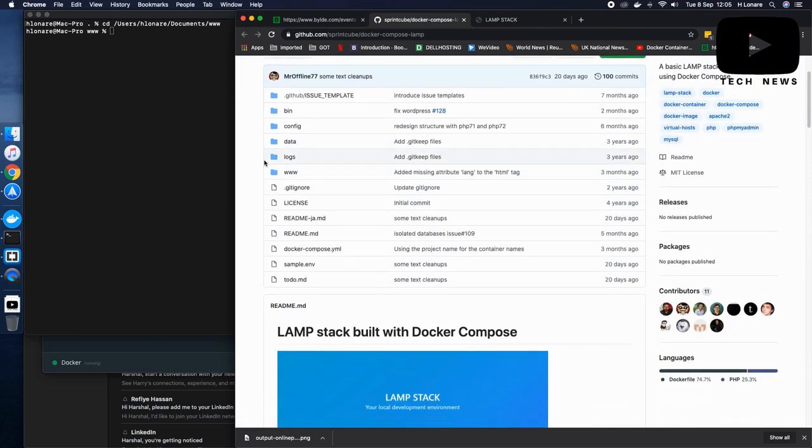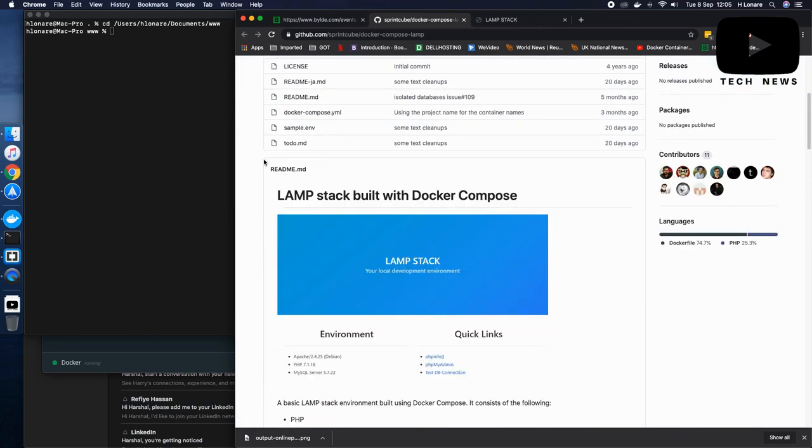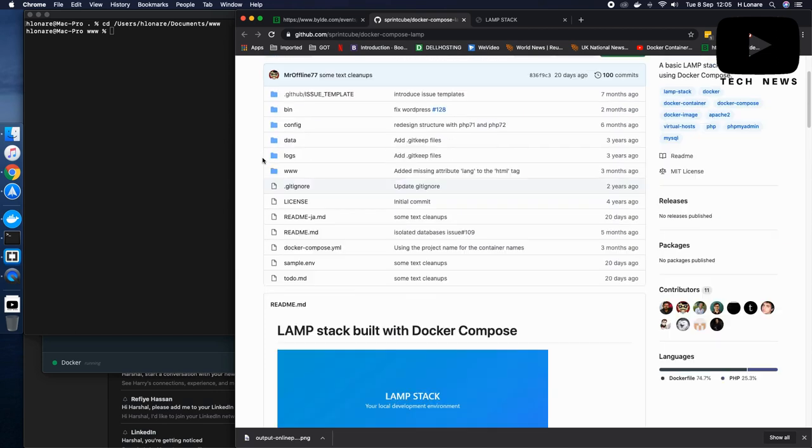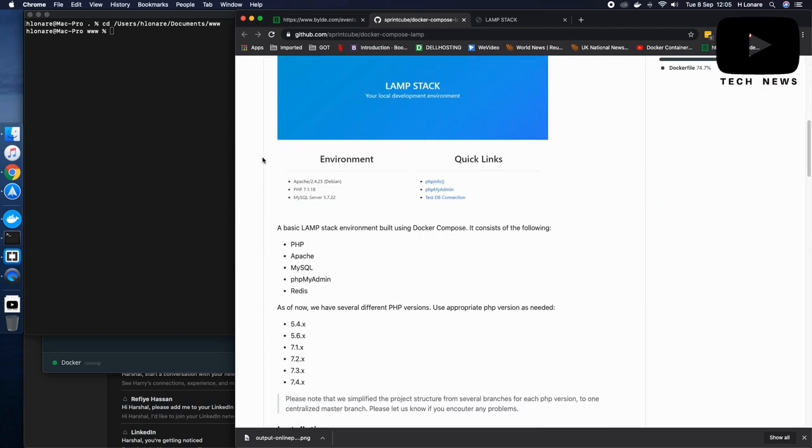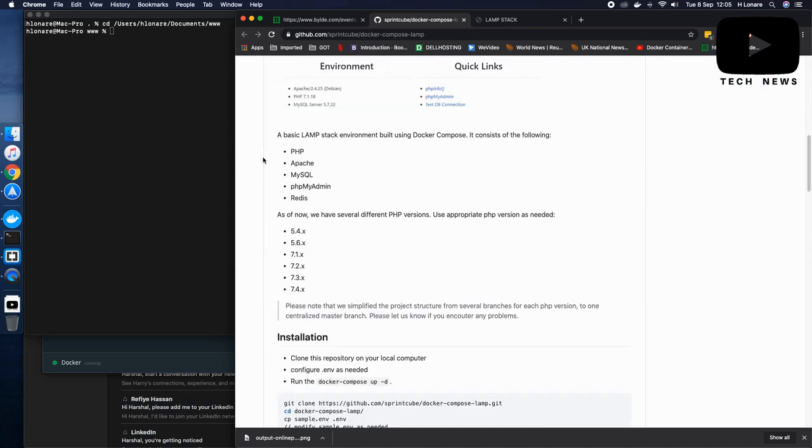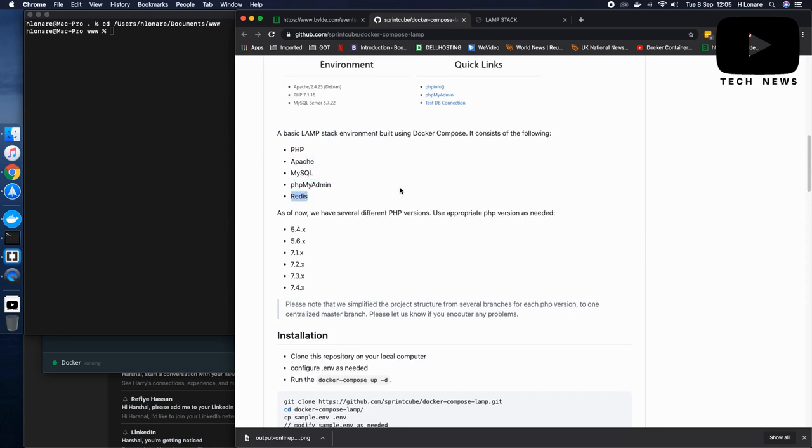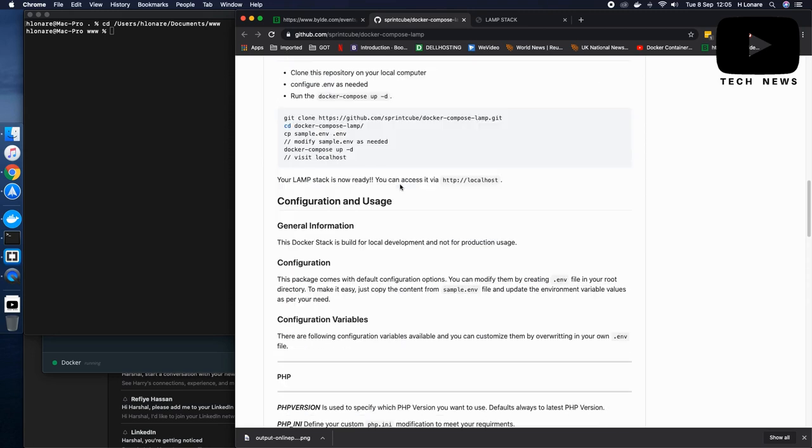This is basically a LAMP stack built with Docker Compose and it has everything you need for your local environment. So PHP, Apache, MySQL, PHP Admin and Redis.